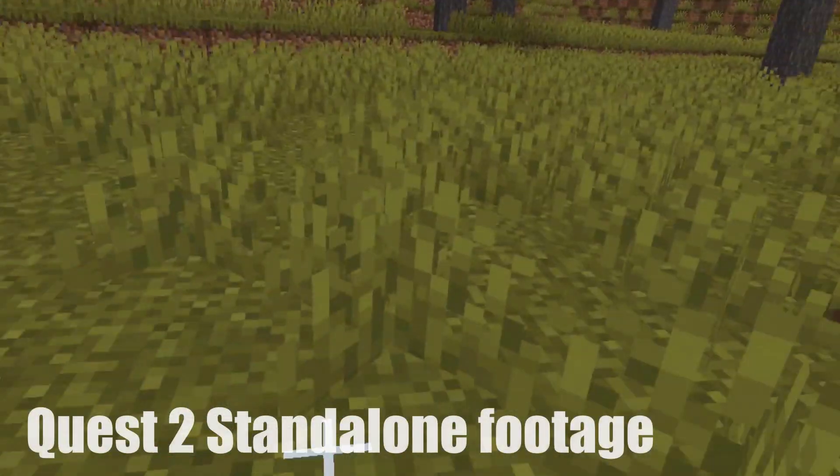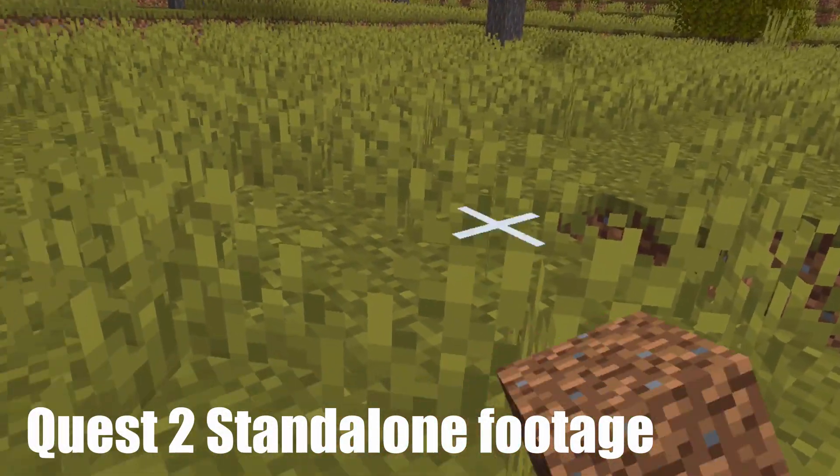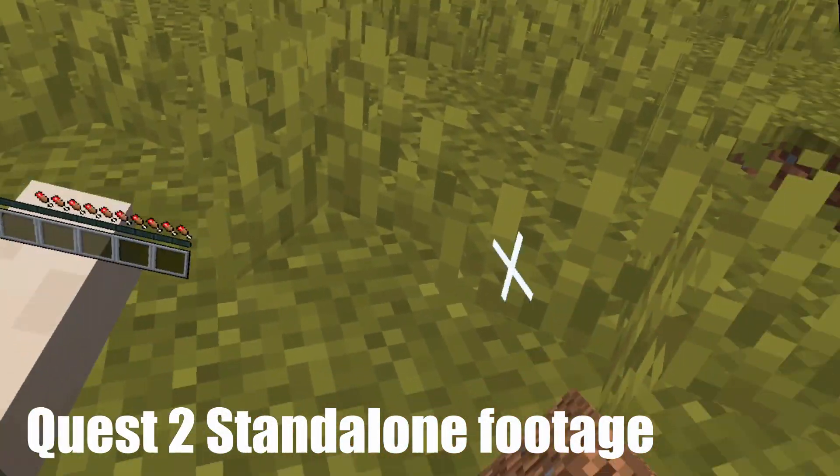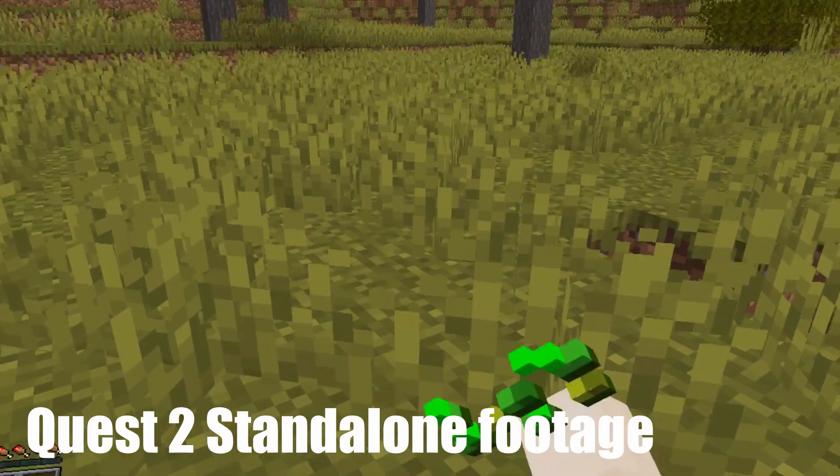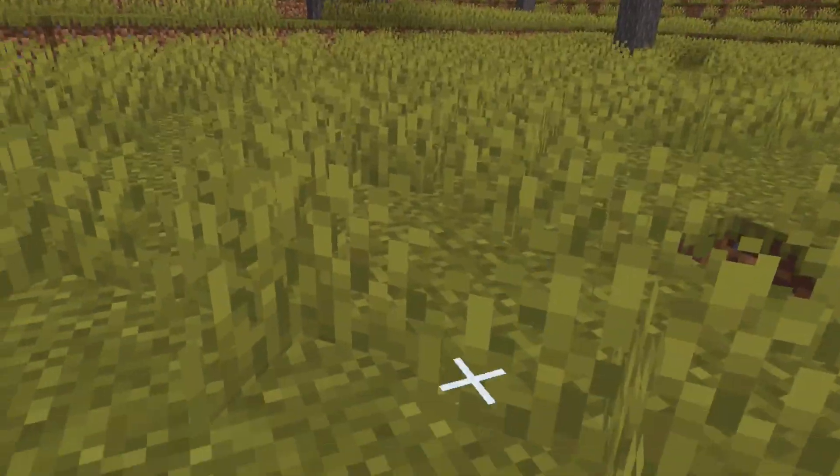By the end of this video you will be able to play Minecraft VR on the Quest 2 completely standalone using Questcraft. Let's do this.